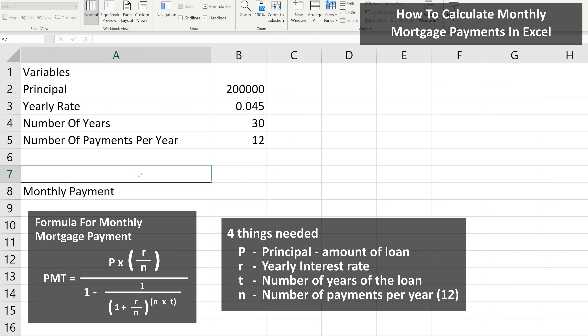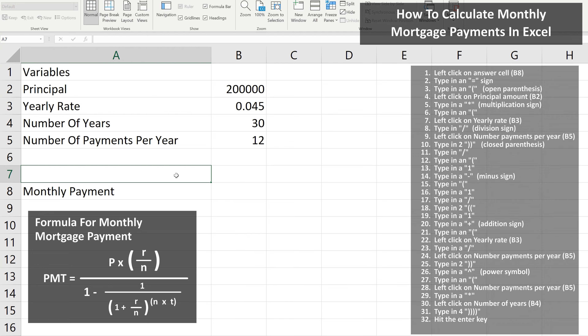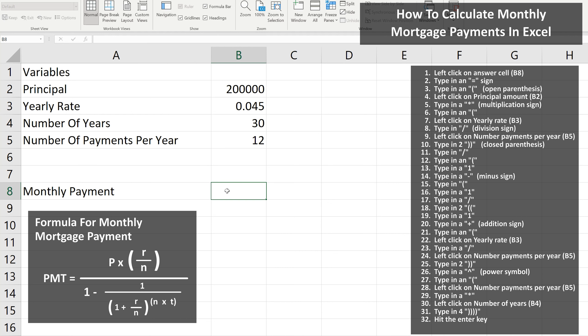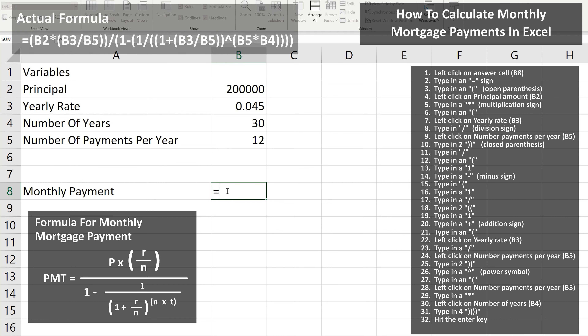We're going to calculate it and put the answer in cell B8. So we left-click on cell B8 so it is highlighted. Next, we type in an equal sign. Then referring to the formula, we first need to type in an open parentheses. Then we left-click on the principal amount, cell B2.